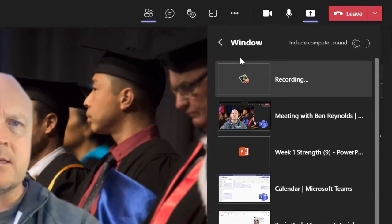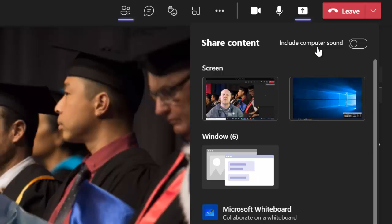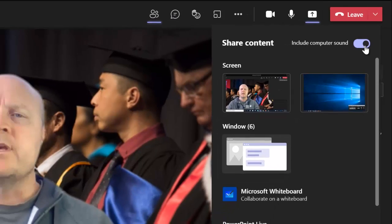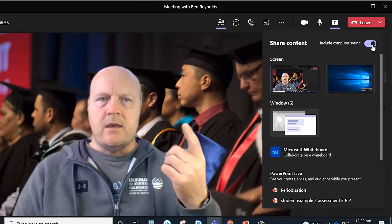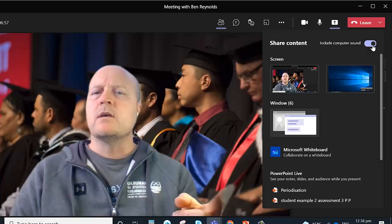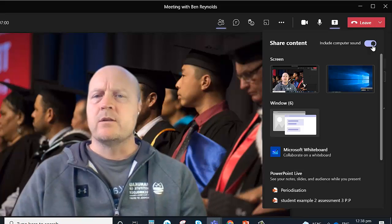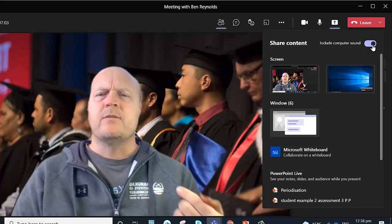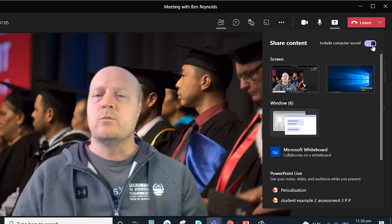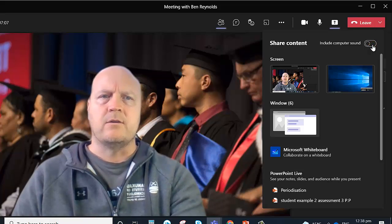The other thing is, if I go back, you can click this one here, Include Computer Sound. So we want to click that one there. So if you're playing any audio, then if this is highlighted and clicked on, then everyone in your presentation will hear it as well. But if you're playing some audio in the background you don't want them to hear, make sure you click that off.